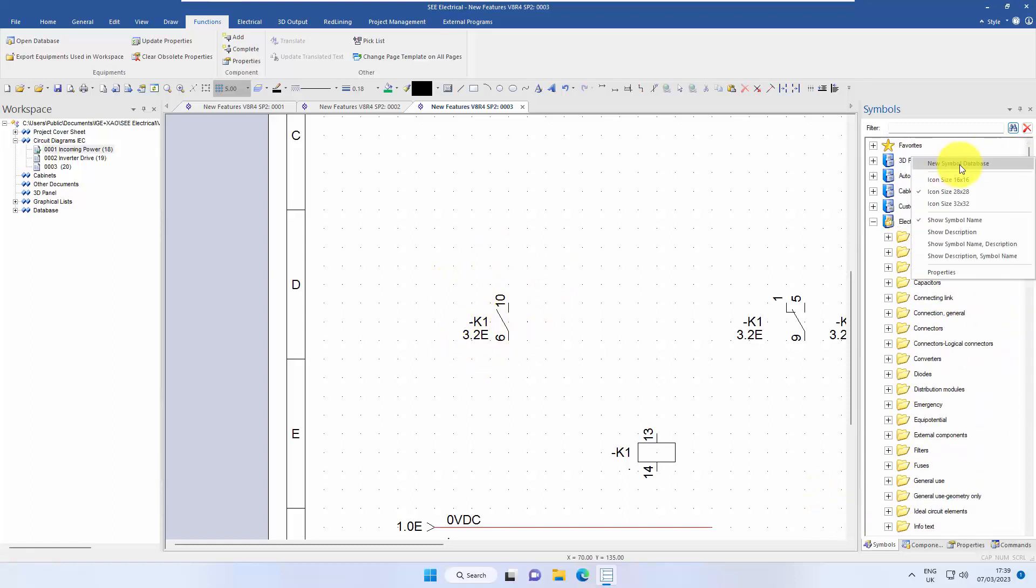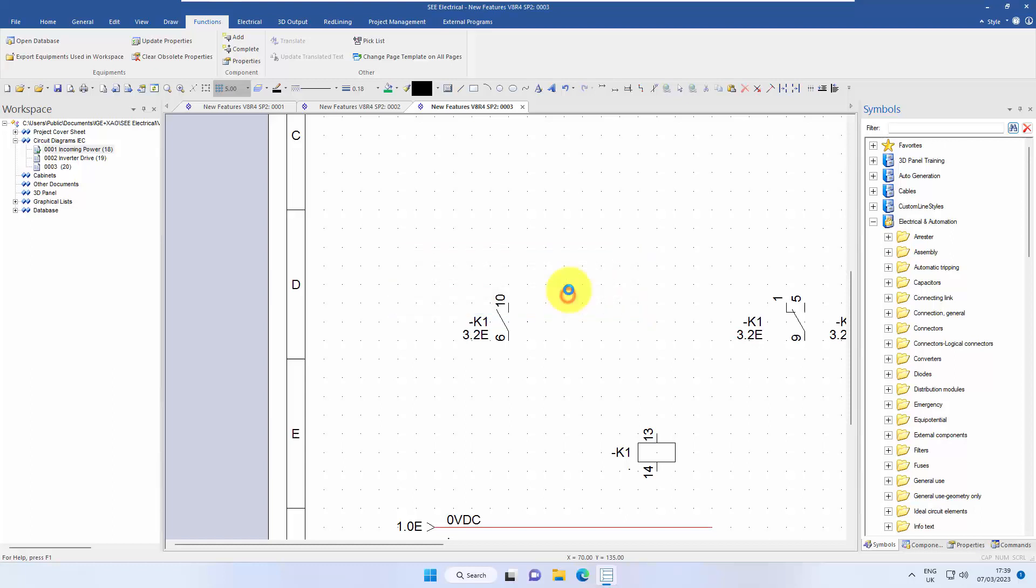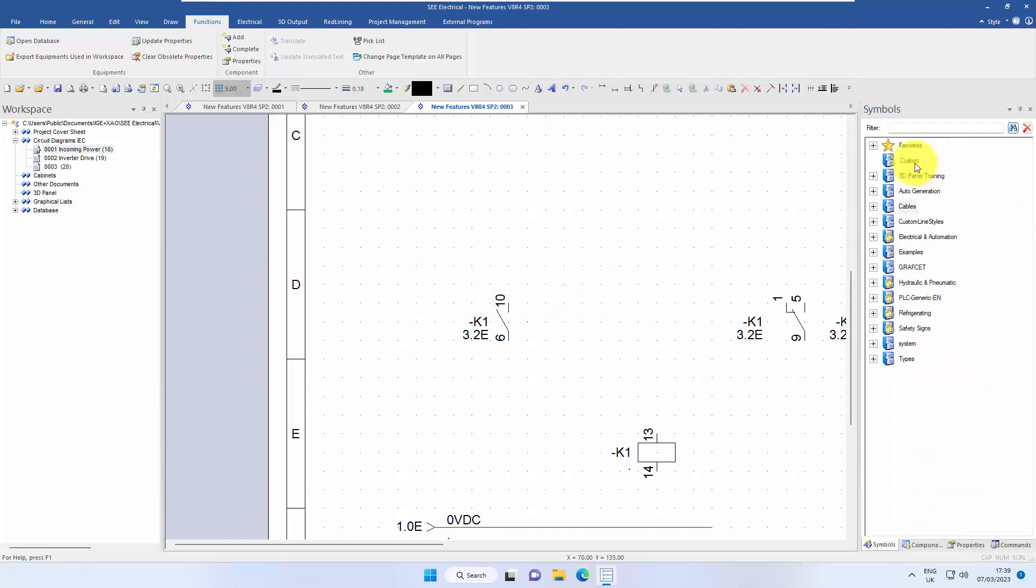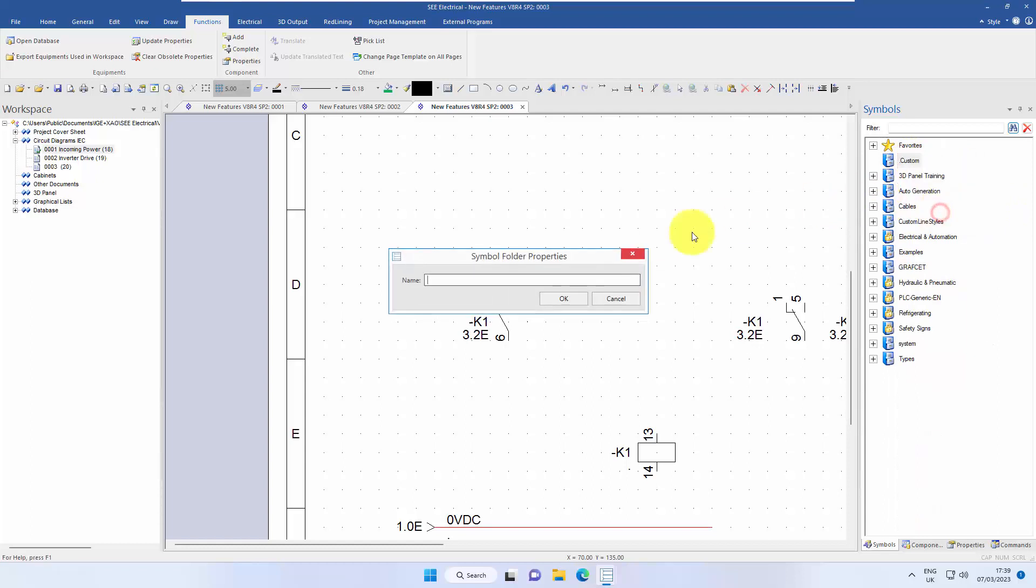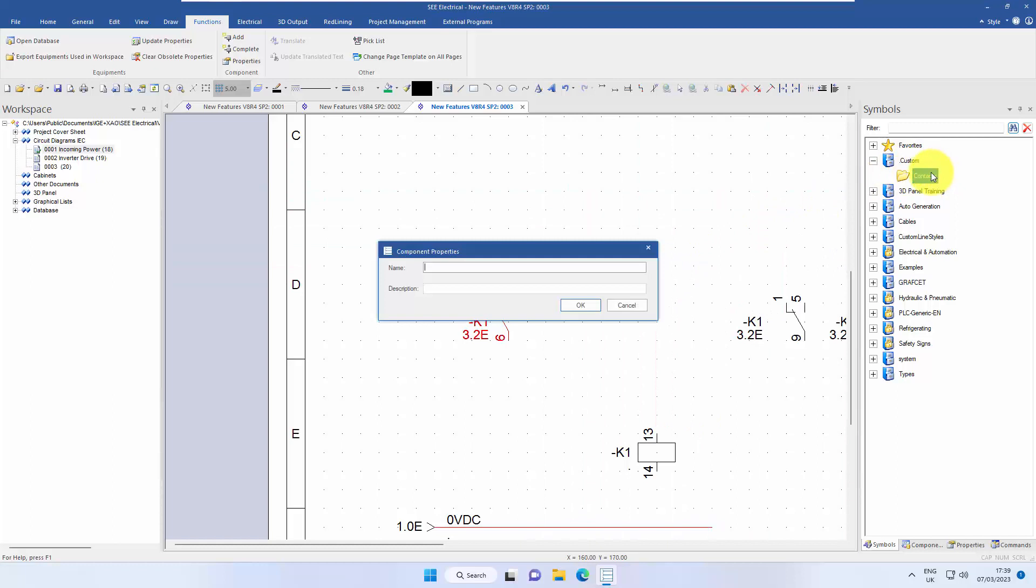I'm going to right-click in the symbol database in a bit of space, use new symbol database, and call it .custom. So I've got a new symbol database. I'm going to right-click, add a new folder for contacts, drag this onto there, and call it normally open in brackets changeover.